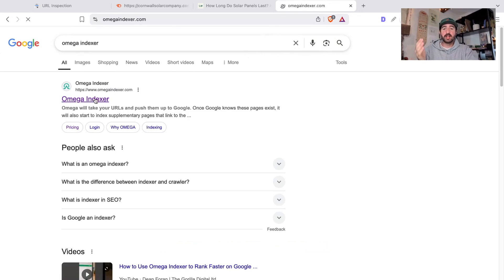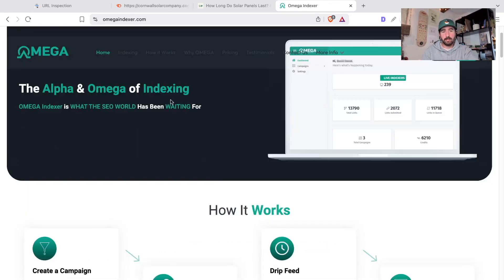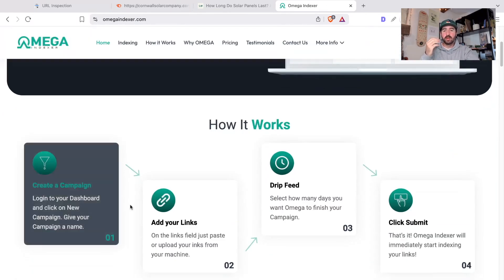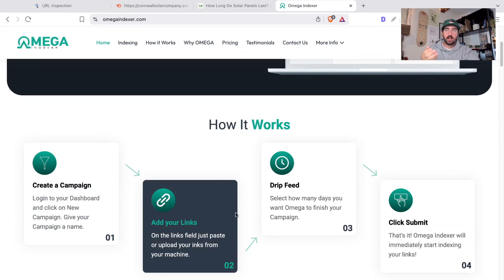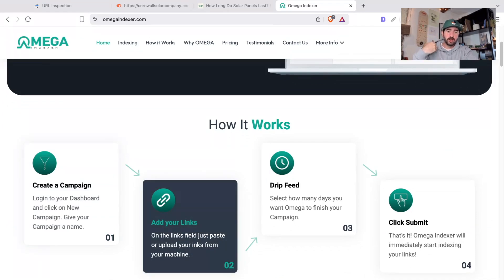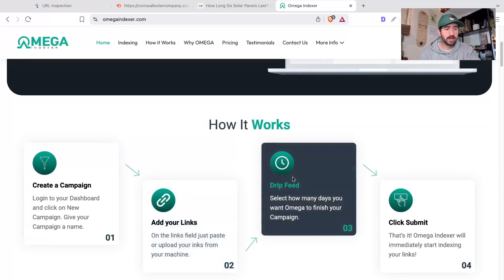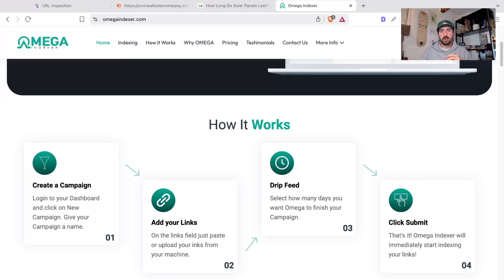If you're still struggling, you can actually use tools that help force index webpages. One of them is called Omega Indexer, where you can go and create a campaign, add the links that you're struggling to index. If you've got a high volume of them, you can try and index a lot of them really quickly. And this works 70 or 80% of the time. There's also other ones like Index Exceptional that you can use, but most of them work pretty similar to Omega Indexer.